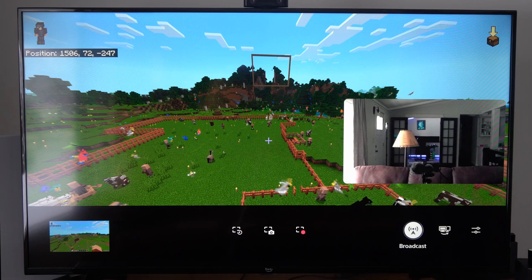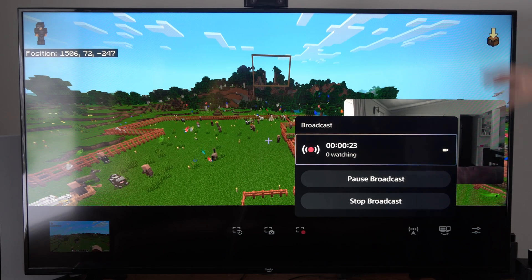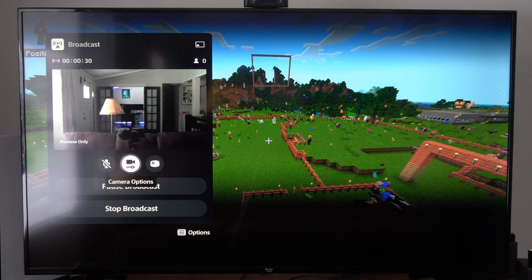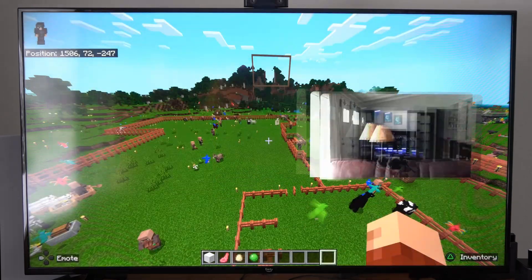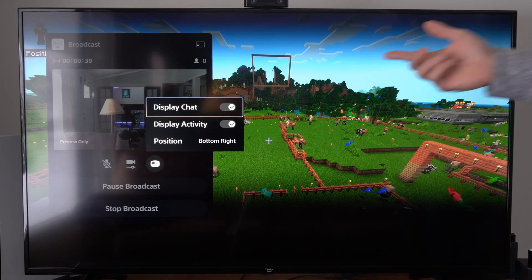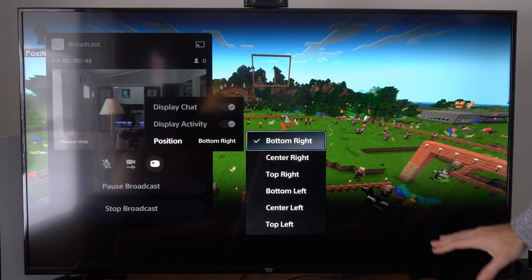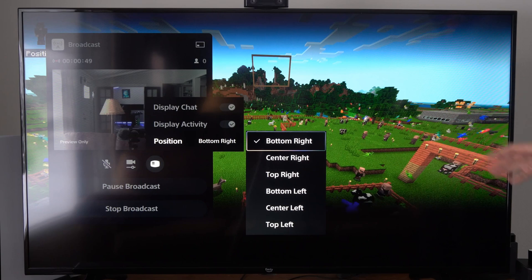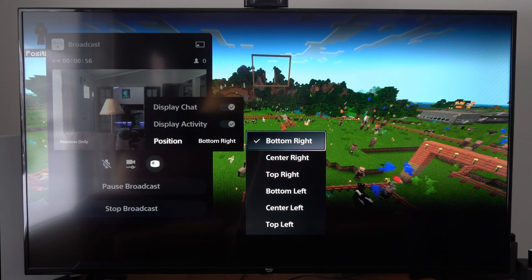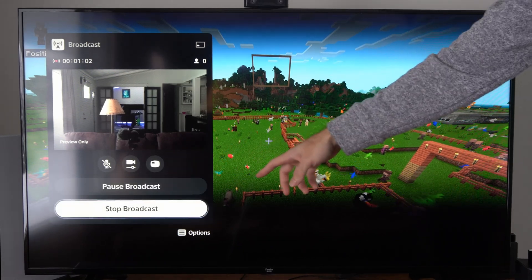You can press the broadcast button and see if someone is watching — it should say viewers and pop up. Any chat should pop up over here as well. We have the option to mute the microphone, go to camera options, turn off the camera, move the camera display left and right, and adjust the overlay position. We can display the chat, display activity, and decide the position — sometimes you want to move the chat away from in-game stats. We can also pause the broadcast or completely stop it.